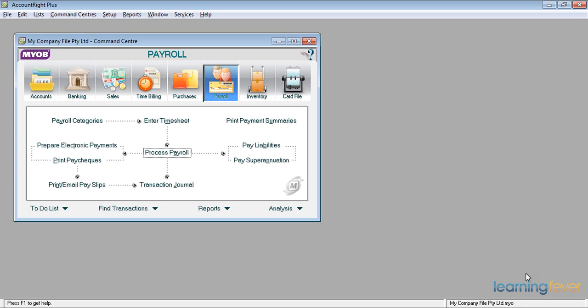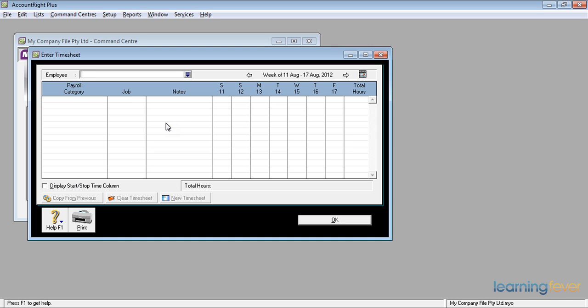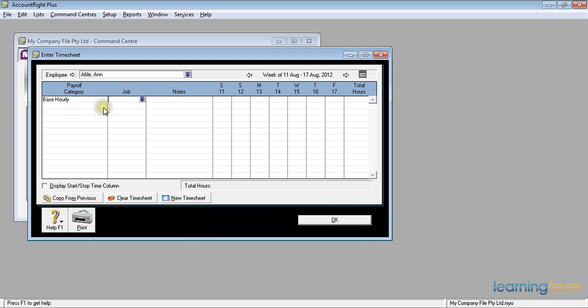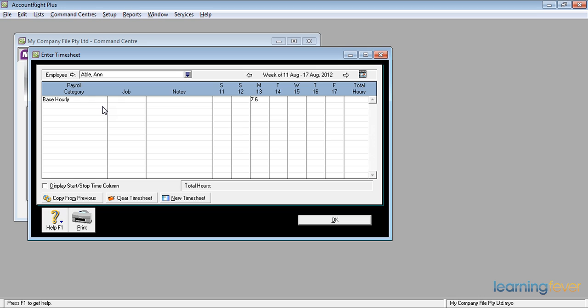So for example, if Ann Abel had a day off sick, we would simply go in and enter a timesheet for Ann. And her payroll categories would normally be a base hourly. We'll use that category. And she would also have a base salary. So if she was in on a Monday, Tuesday and then had Thursday and Friday off sick, we would have 7.6. That's the fifth of the 38 hours.